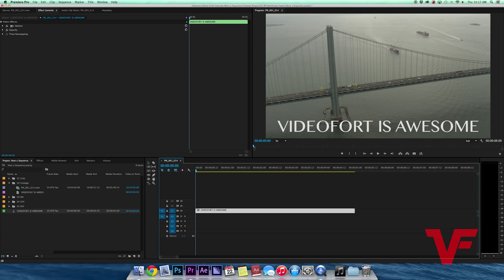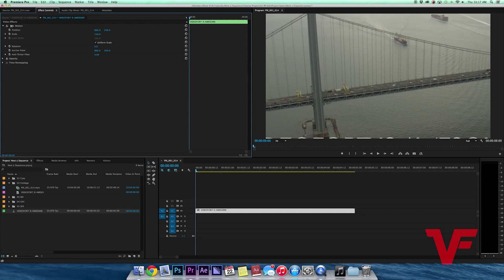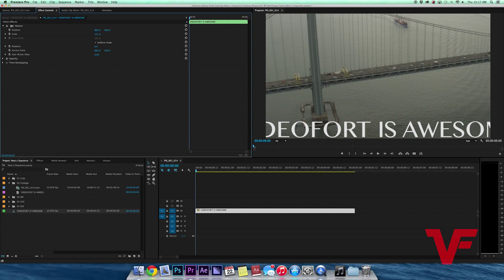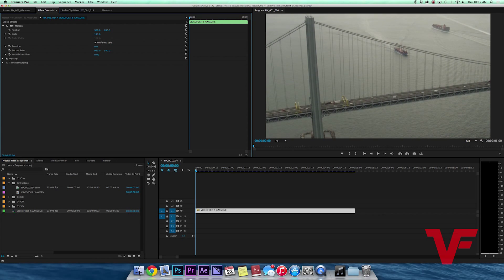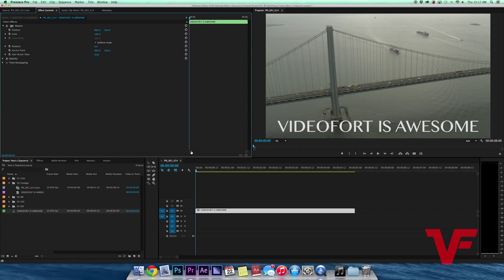So now both clips will act as one single clip. If I want to scale up, I go over to motion, increase the scale, and everything scales up. I move it down, up, both the text and the shot move with it.